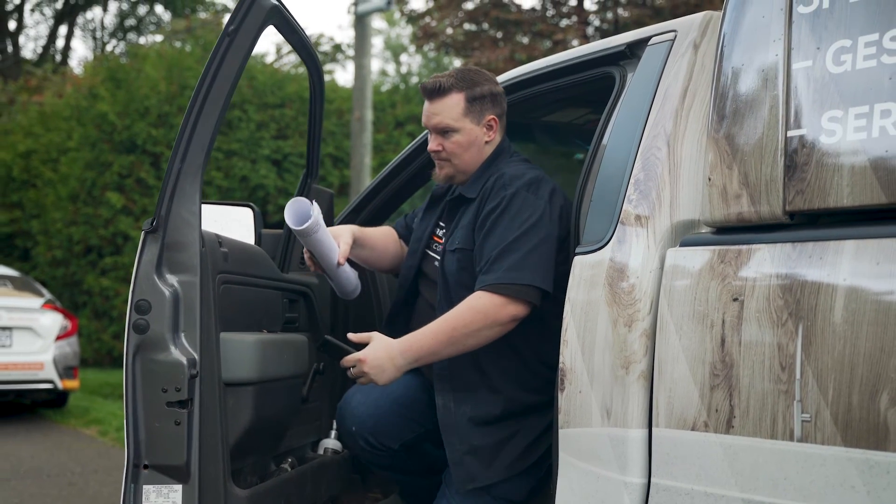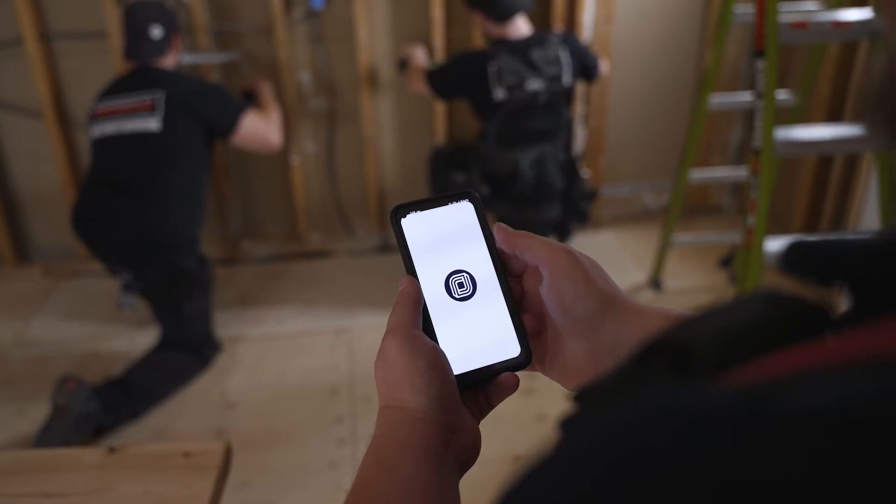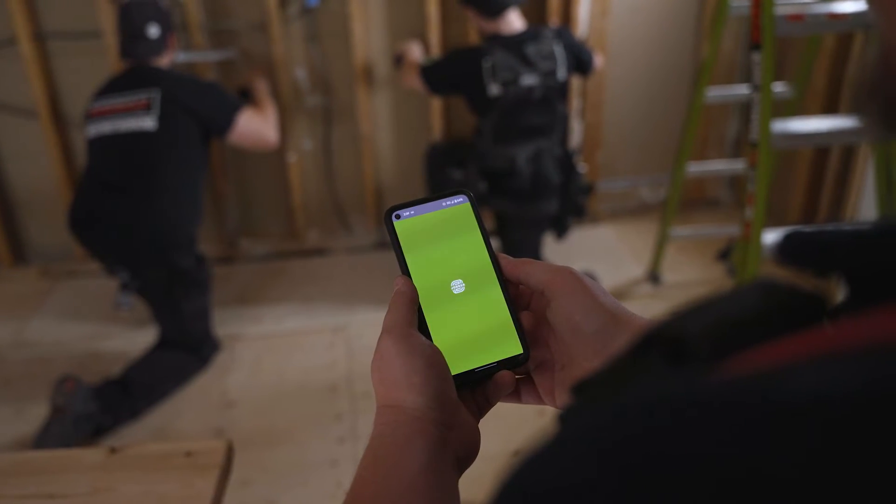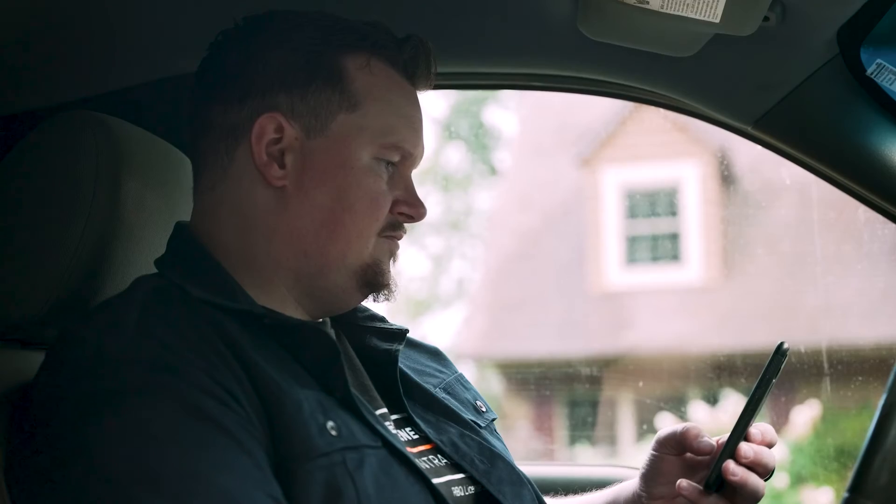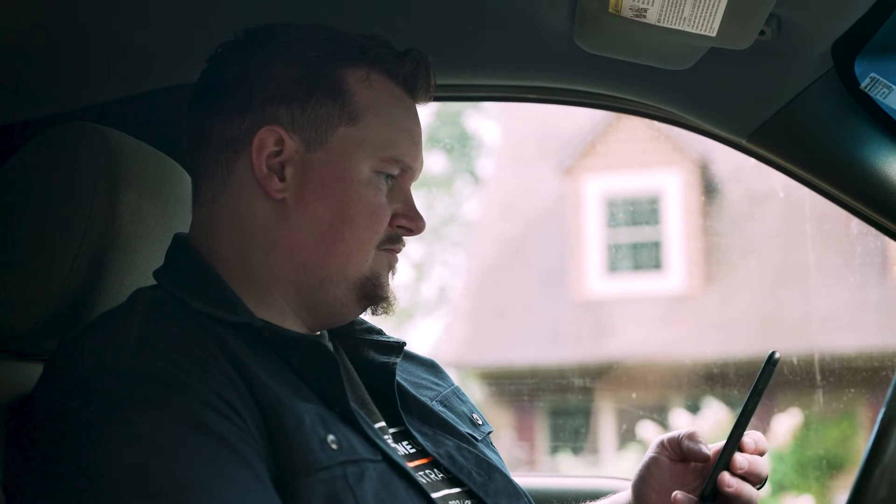We take a deposit up front before the job happens, then collect progressive payments as the job hits certain milestones. That's outlined not only in the first quote but also in the contract in super clear terms. For example, we might do 10% at the beginning to cover project setup, design work, and architectural technology, then collect 40% when we start. For smaller projects, we might go with 50% right at the start to ensure there are no delays with ordering materials or lining up subcontractors.